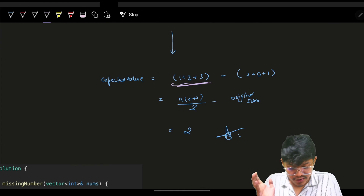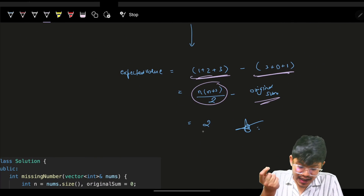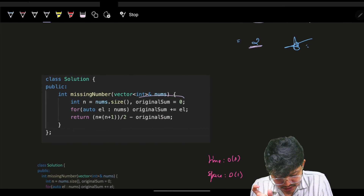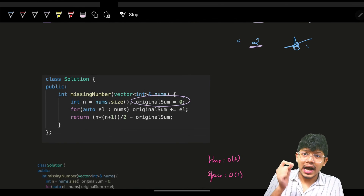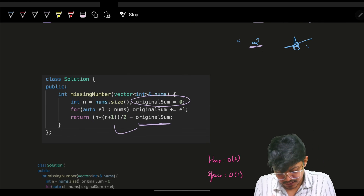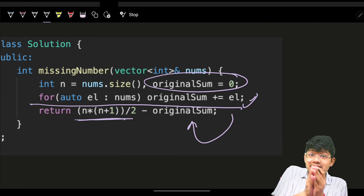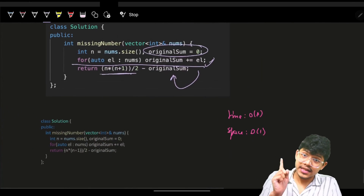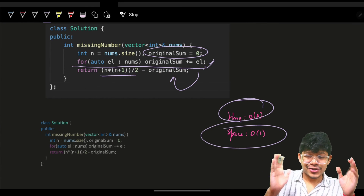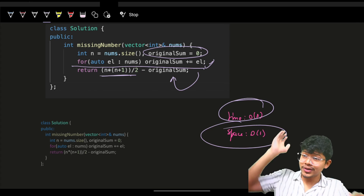In code: expected sum = n*(n+1)/2, original sum = sum of all elements of nums, then subtract to get the answer. Time is O(n), space is O(1). That's how you can solve this problem in four ways. Sorting was just to tell the interviewer you know multiple approaches, but you can at least present three ways for a very good impression in an interview.